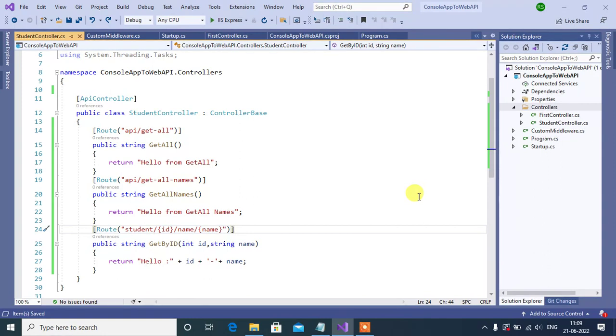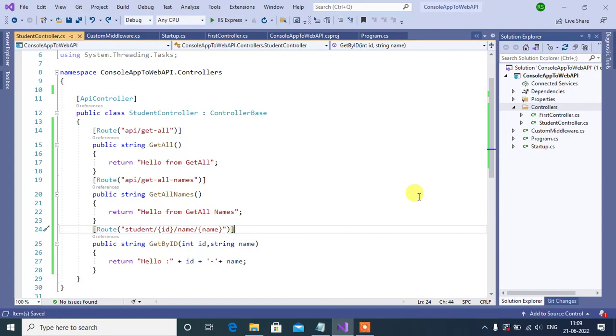Now let's understand how we can pass data using query strings in the URL. For example, I want to search student by department name but I don't want the department name as part of the URL. How can we do this?